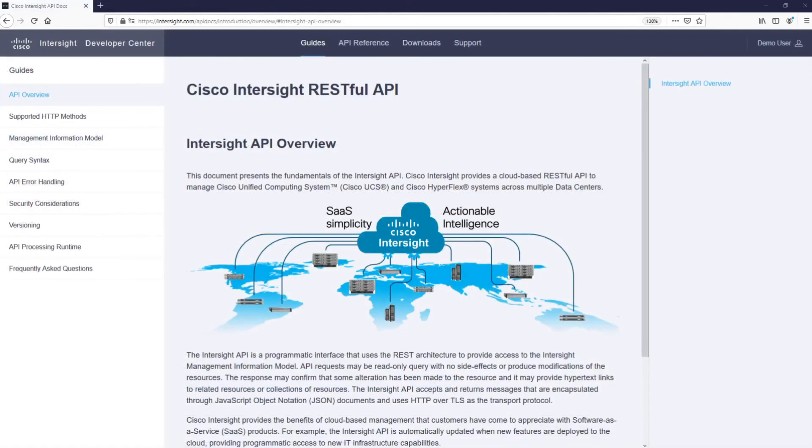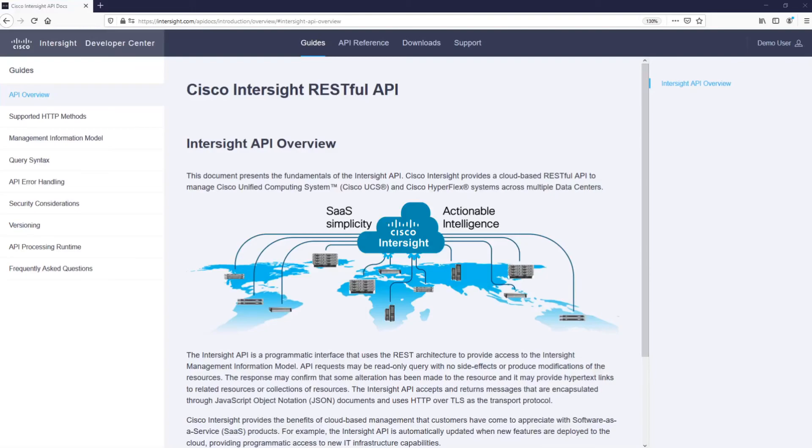As you have seen, Intersight has a friendly graphical user interface. However, it also provides a RESTful API to manage devices claimed into the system, such as Cisco UCS servers and Cisco HyperFlex clusters.